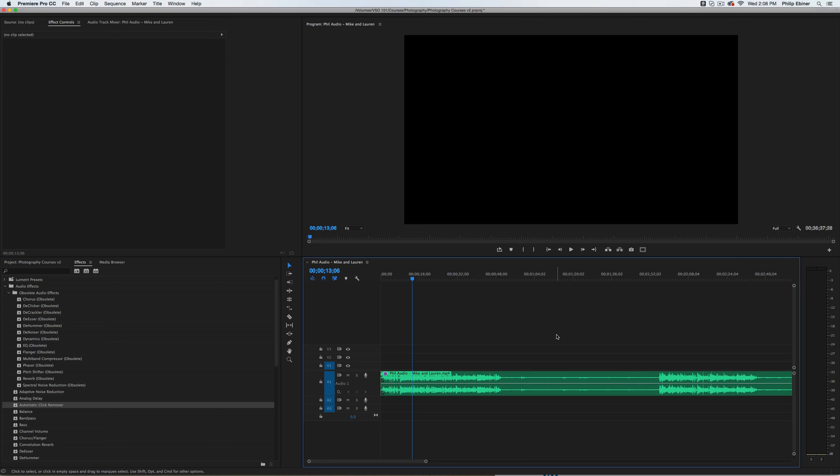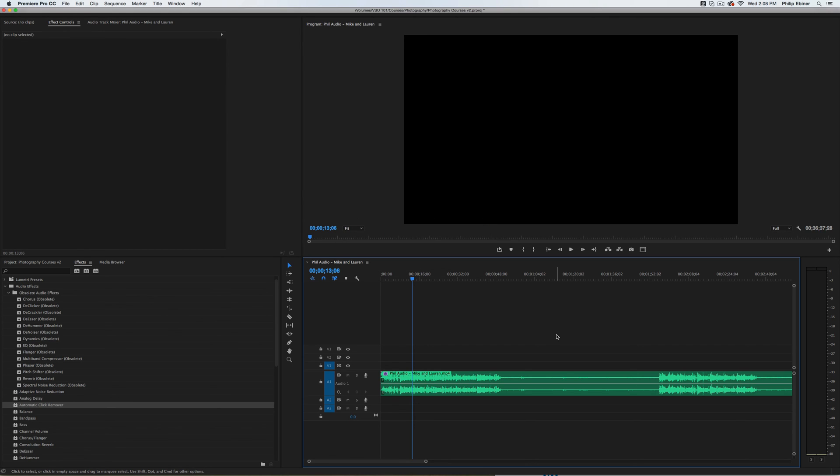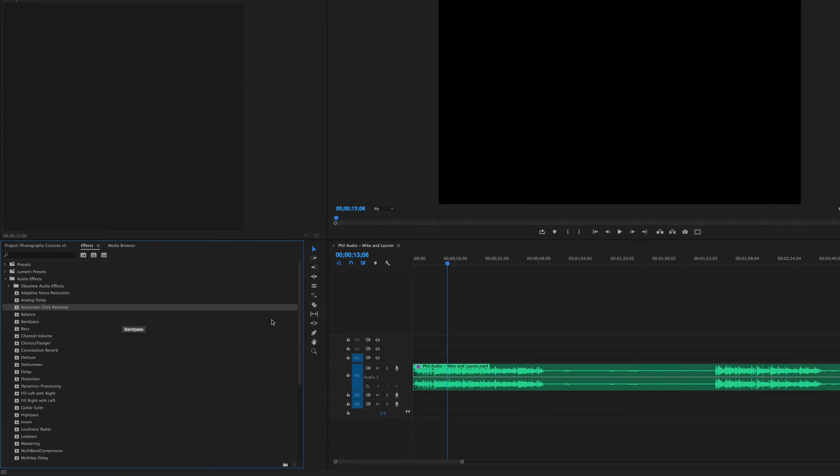I know this can happen when you're using a wireless microphone and transmitter and the receiver are too far away and you get some of that crackling noise. Try the automatic click removal. It's right under the audio effects in Adobe Premiere Pro.